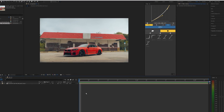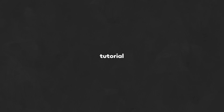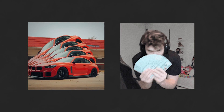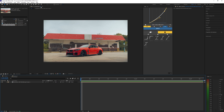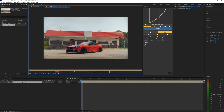Welcome back to another video. In this tutorial I'm going to be showing you guys how to create this car spread effect inside of After Effects. To get started, the first thing we need to do is go up to the Roto Brush tool and then go onto your footage.